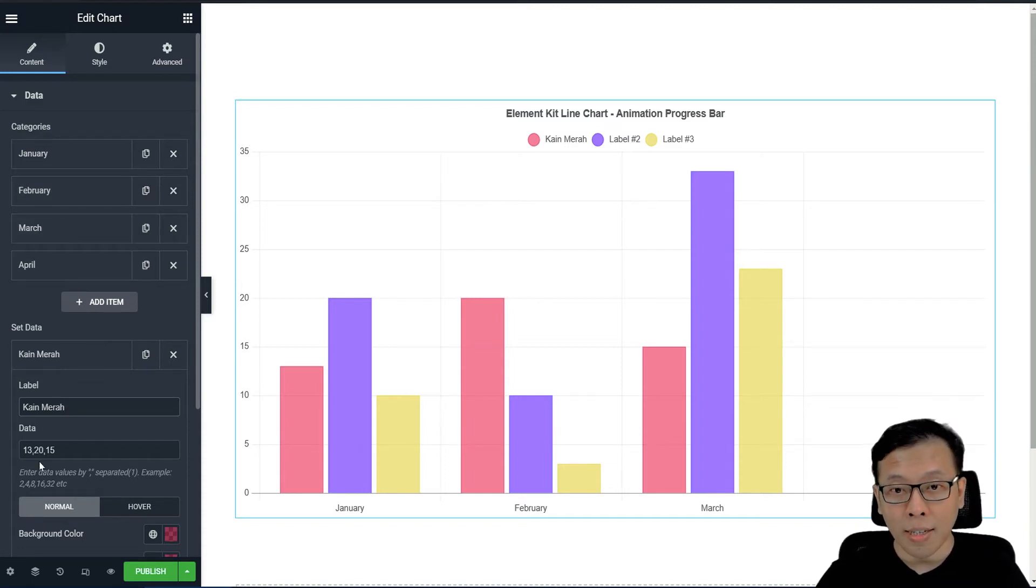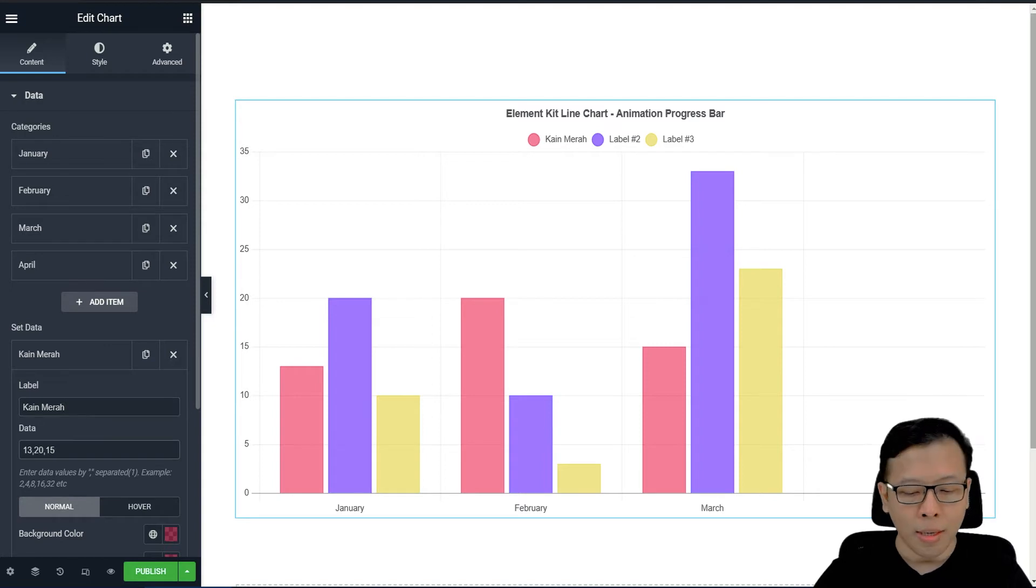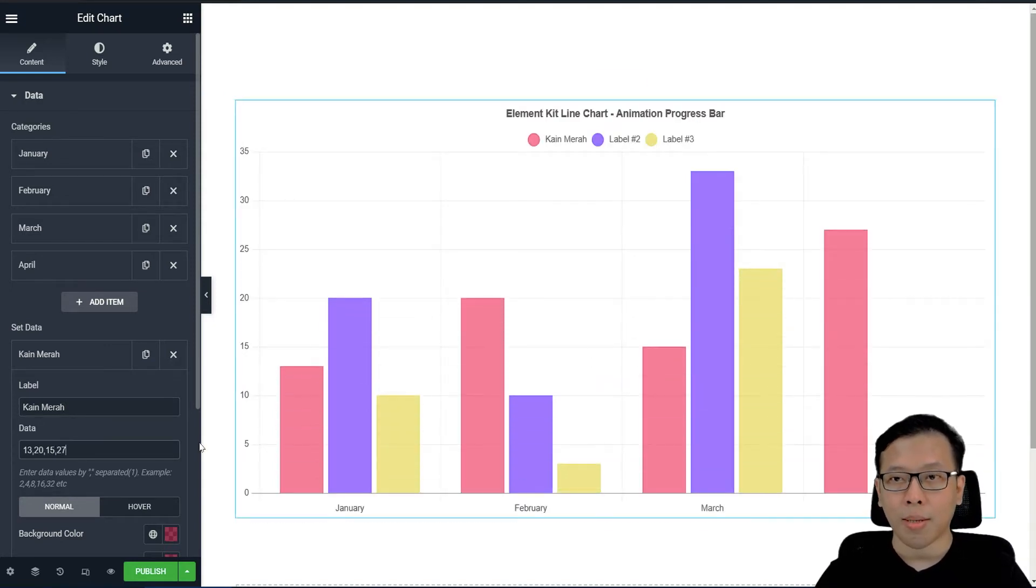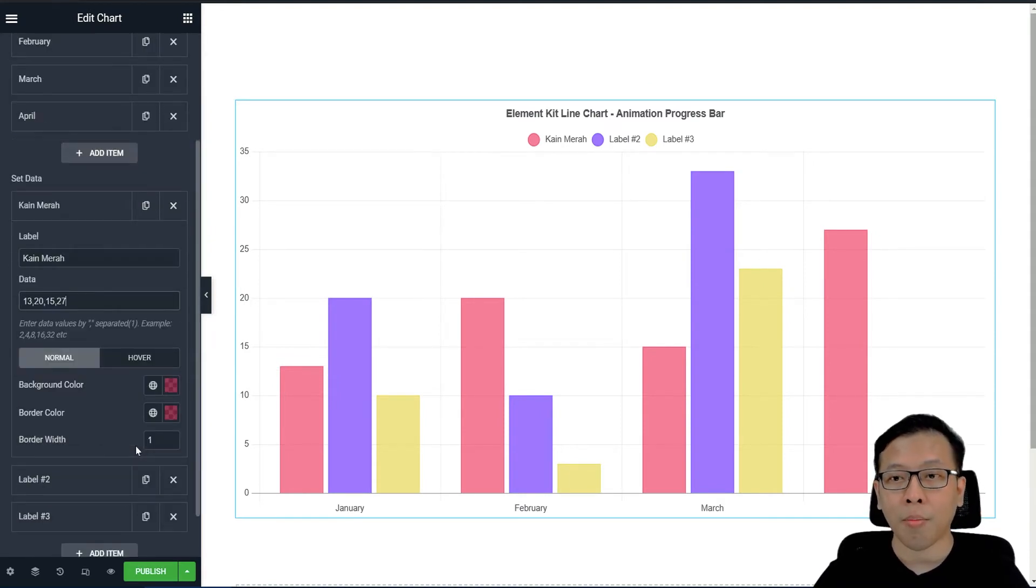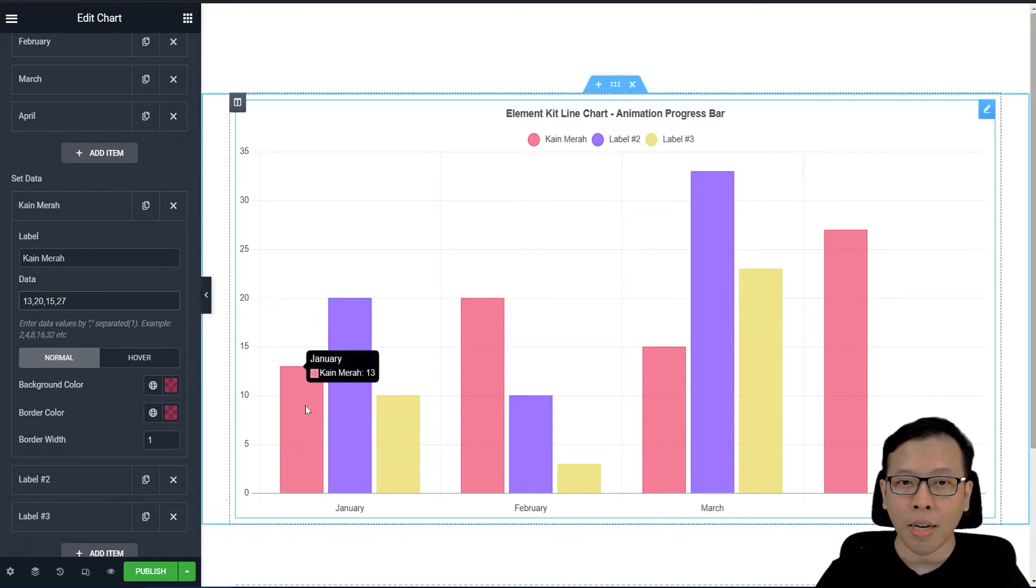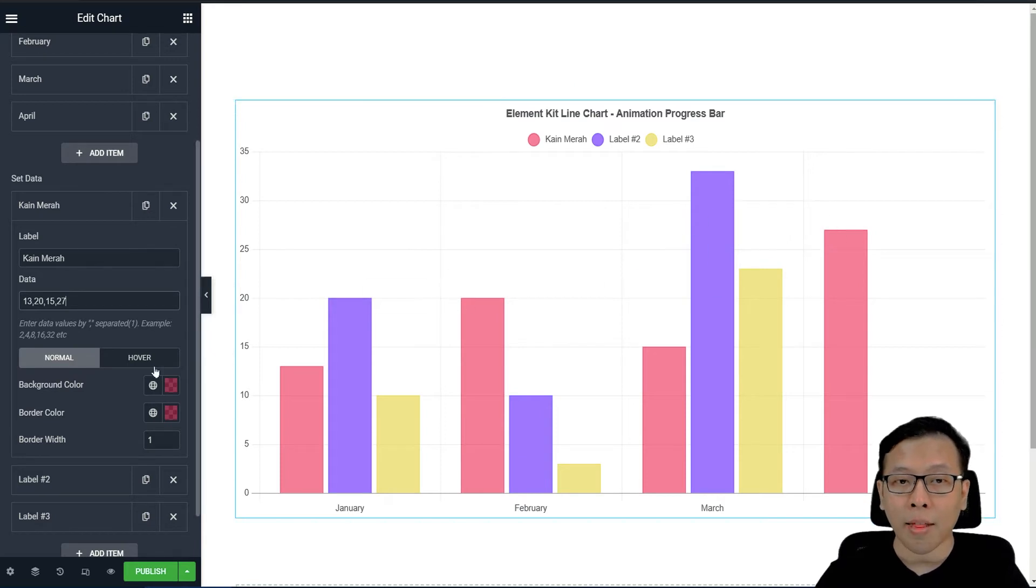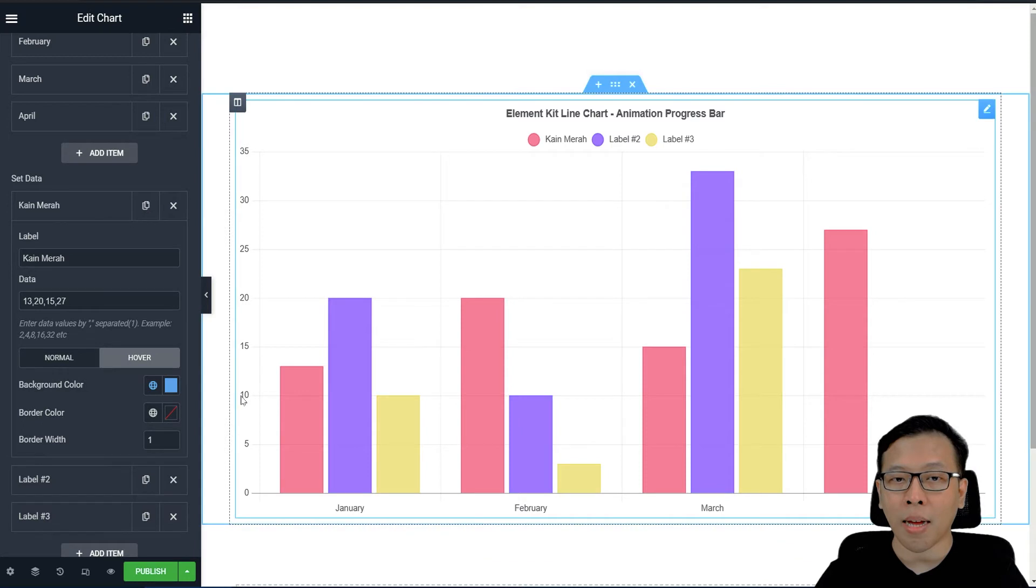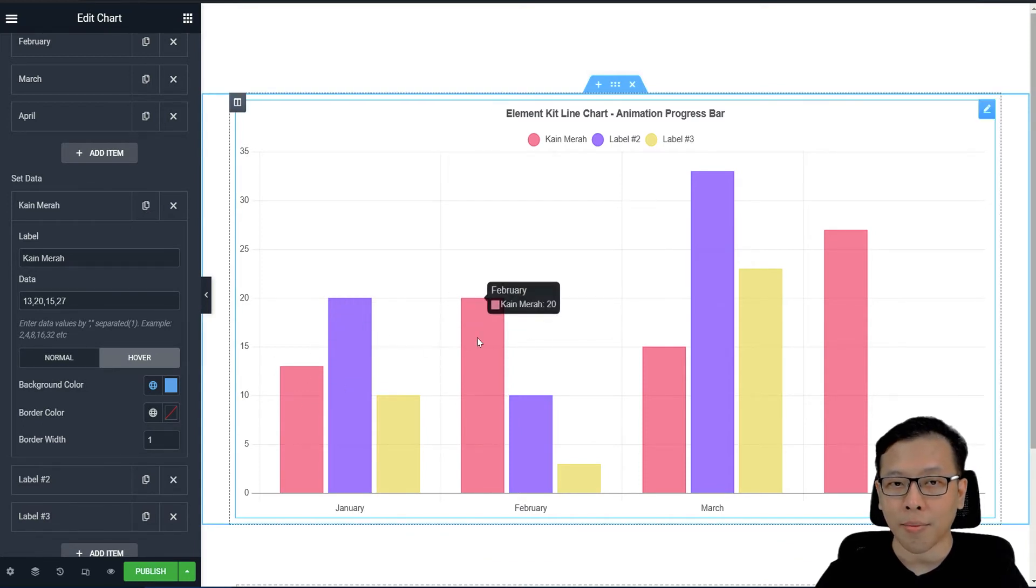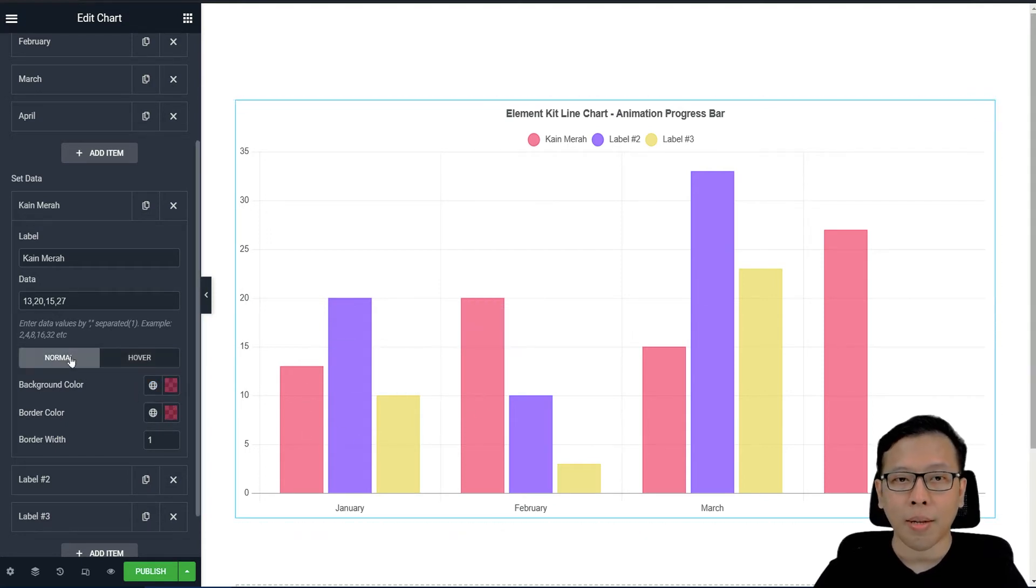Maka kita tinggal isikan saja. Misalnya di Januari 13, Februari 20, Maret 15, dan di Aprilnya naik menjadi 27. Jadi kita tinggal memasukkan datanya saja. Bahkan kita bisa mengubah warnanya. Jadi di sini ada warna normal. Normalnya adalah warna ketika mouse tidak ada di bar, tidak ada di chart-nya, atau hover. Jadi hover itu adalah warna ketika mouse ini menuju ke datanya.